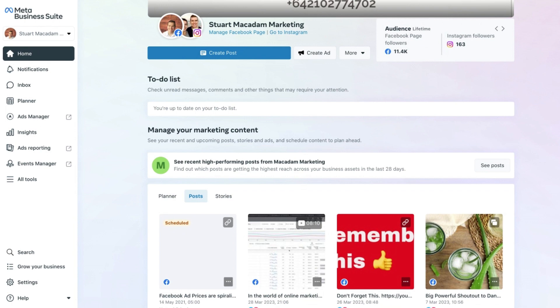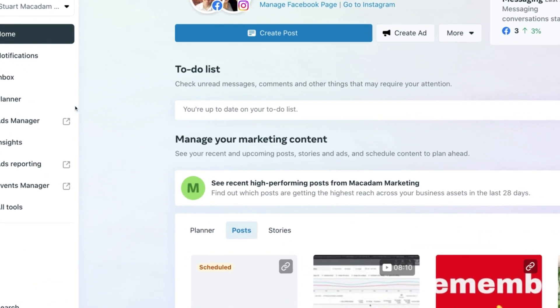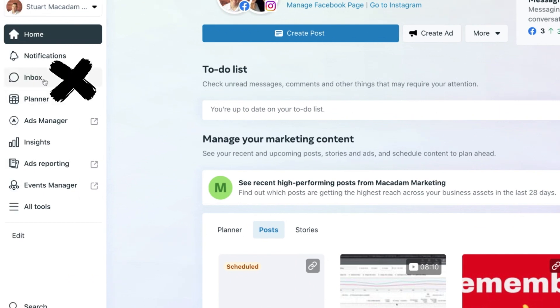So here we are on the home page of the Meta Business Suite, and in order to access your Facebook and Instagram messages, we just need to navigate over to the left-hand menu bar until we see the inbox button.